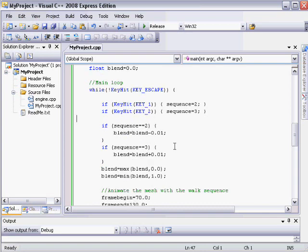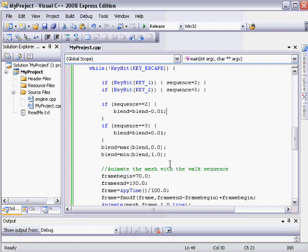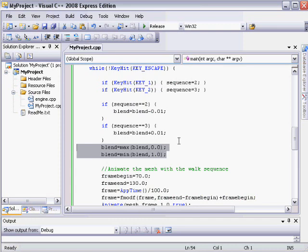And this says that if the sequence equals 2, the blend value will keep getting just a little value subtracted from it each frame. And then here we just clamped the blend value so that it's always between 0 and 1.